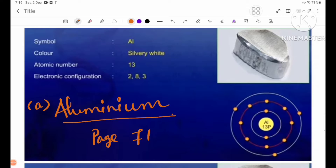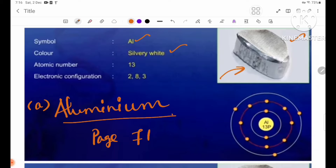Section 5.3: Some Important Metals — Number A, Aluminium. The symbol is Al, it is silvery white in color, atomic number 13, and its electronic configuration is 2.8.3. This is the electronic configuration diagram.